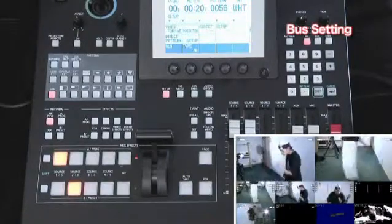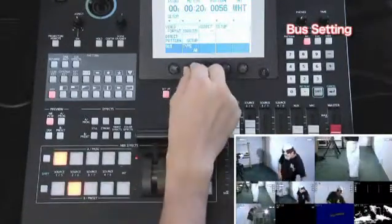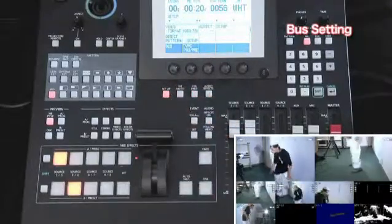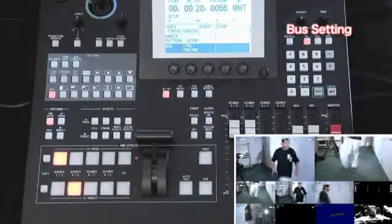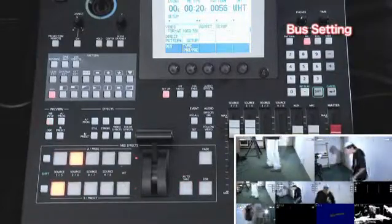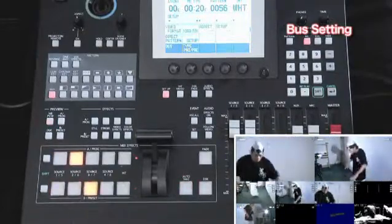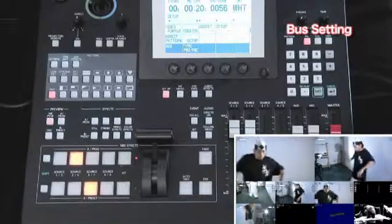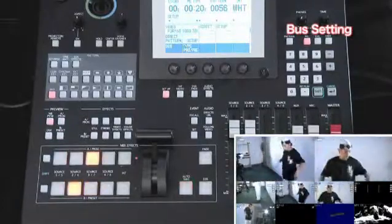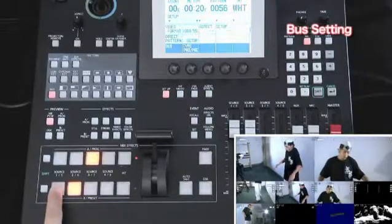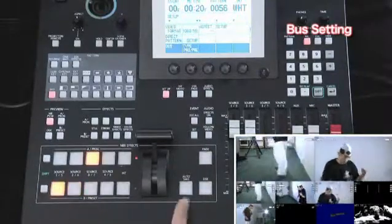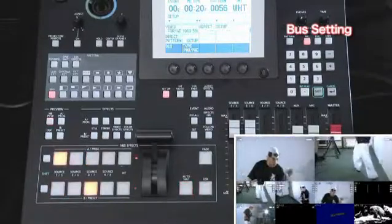The second one is program preset mode, in which you can easily switch between a video channel used as the base output and a second one which you have already preset. By using this mode, every time you want to switch between videos, push the bus selection button located in the mix effects menu, then press one of the five preset buttons.